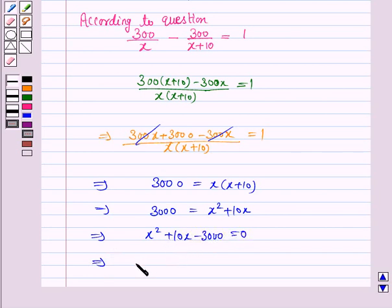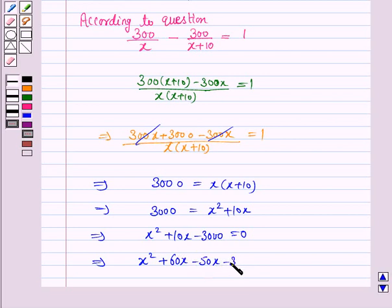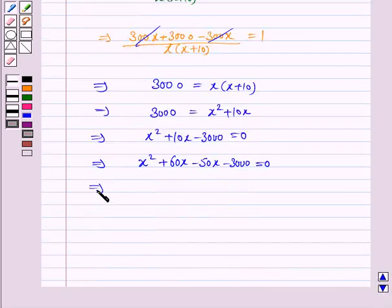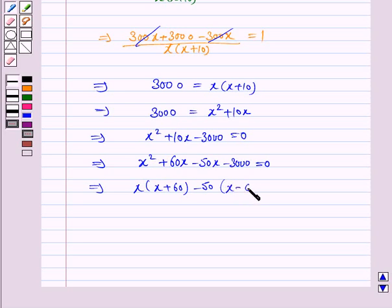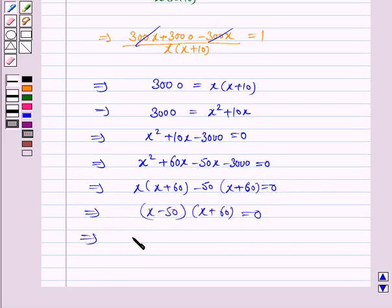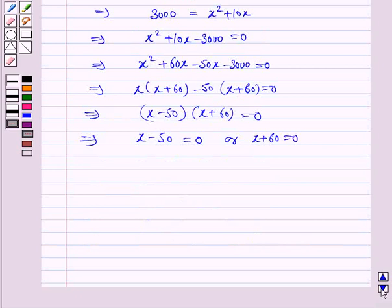Now we will factorize this quadratic equation. So we have x squared plus 60x minus 50x minus 3000 is equal to 0. Taking x common, we have x into x plus 60. Taking minus 50 common from the last two terms, we have minus 50 into x plus 60 is equal to 0. So this implies x minus 50 into x plus 60 is equal to 0, and this implies x is equal to 50 or x is equal to minus 60.